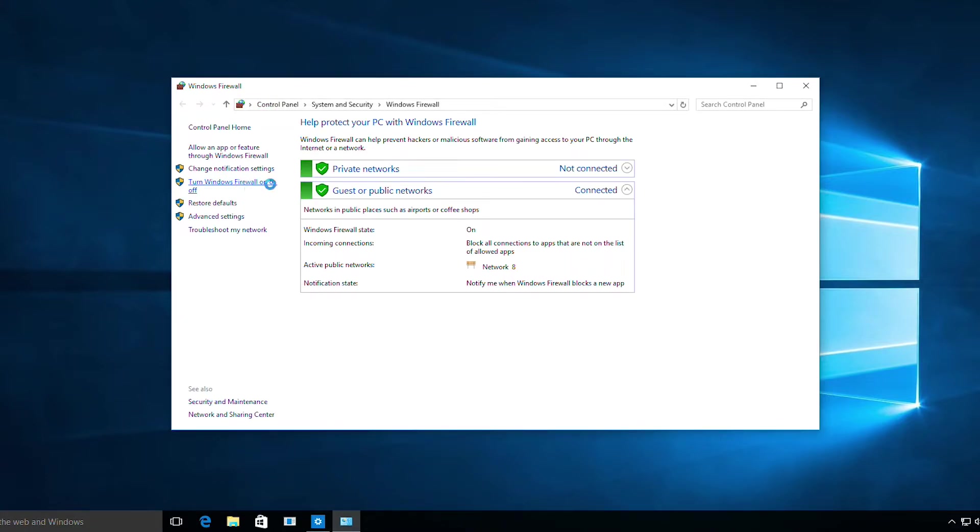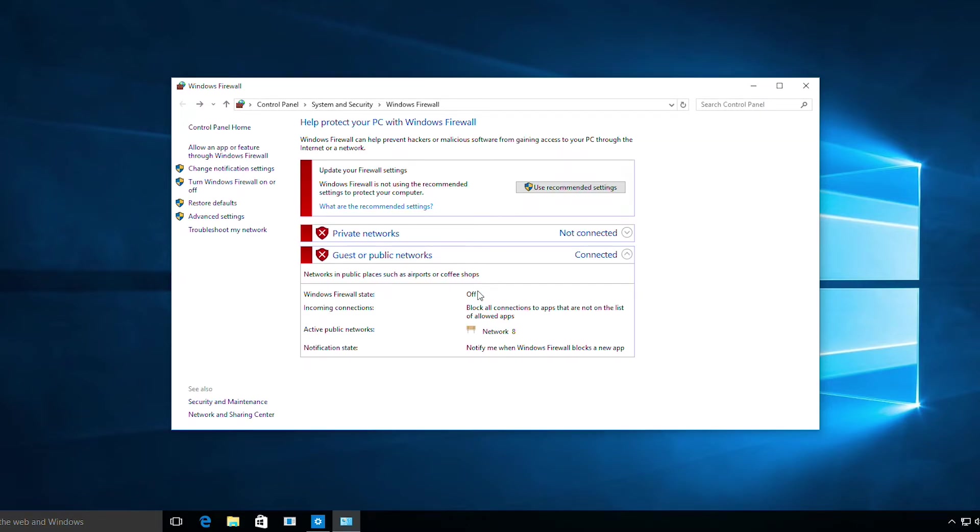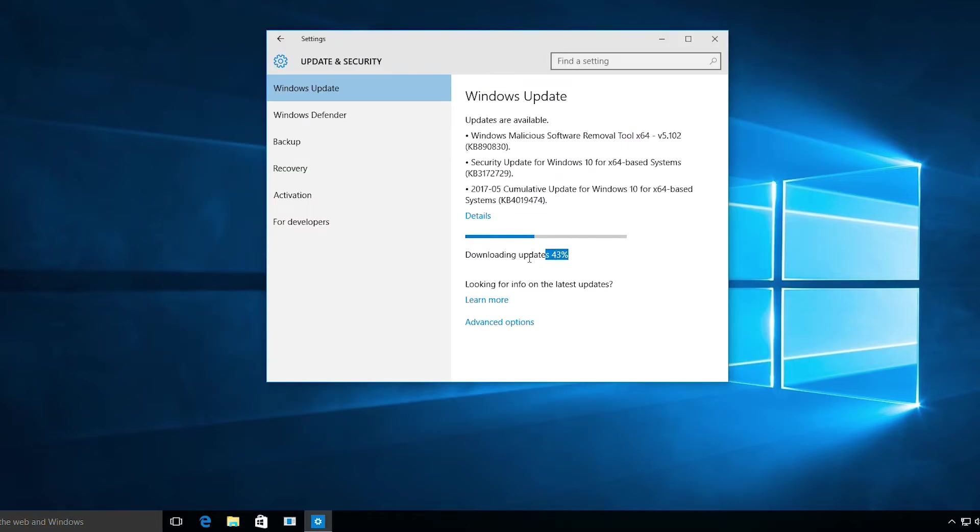Sometimes we need to disable the firewall because it blocks the Windows update. If we just disable it, it will fix the problem. Now it's time to see if it's working or not.